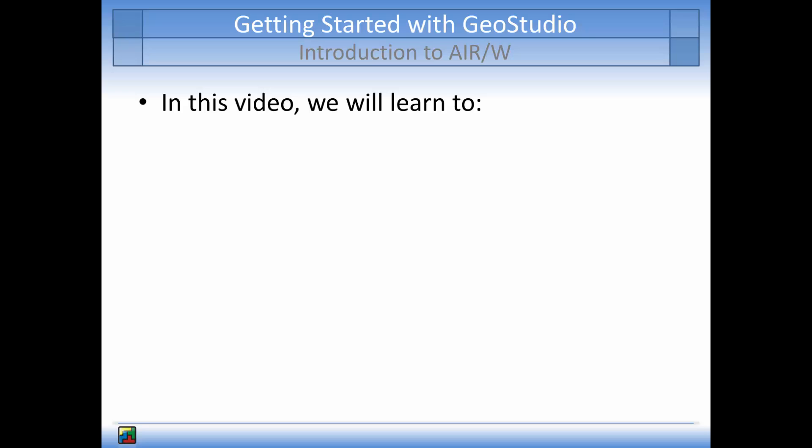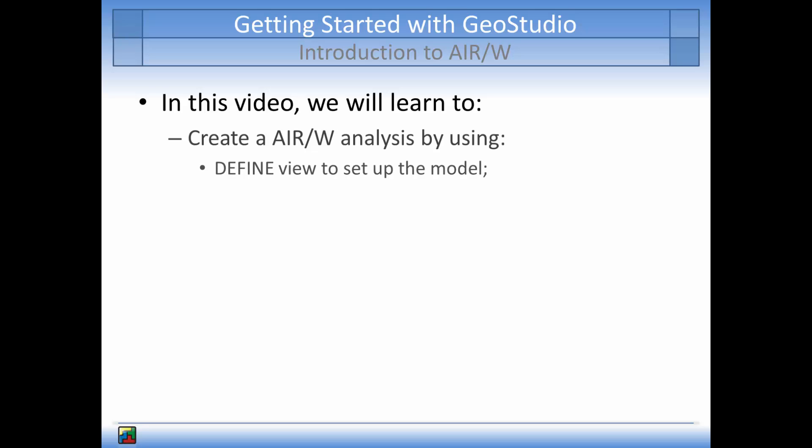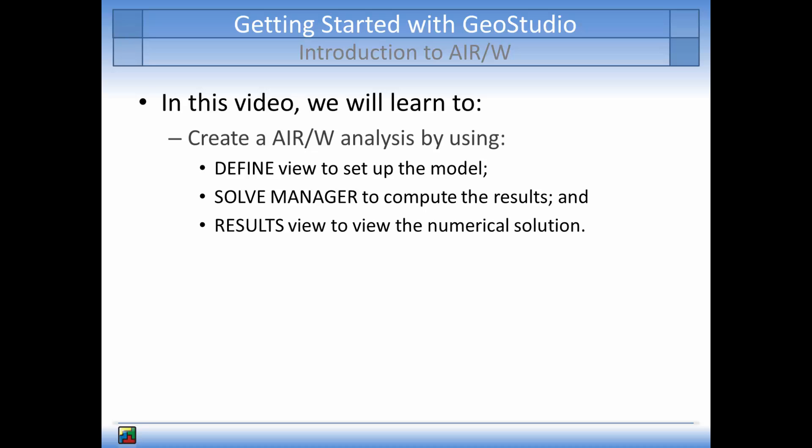The main topics that will be covered in the tutorial will be how to create an analysis in AirW by using the Define View to set up the analysis, the Solve Manager to solve the numerical analysis, and the options available in Results View to gain a deeper understanding of the analysis.